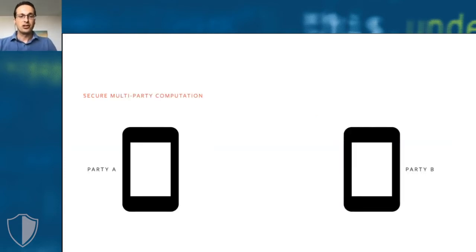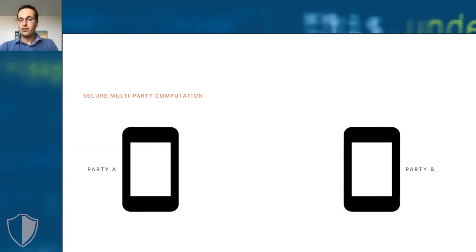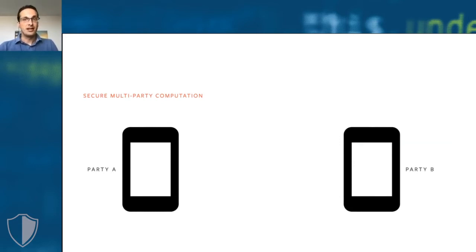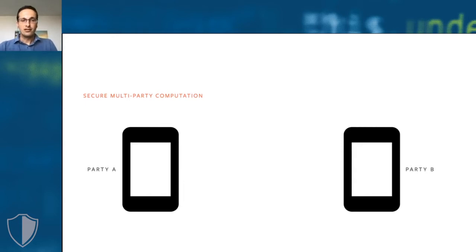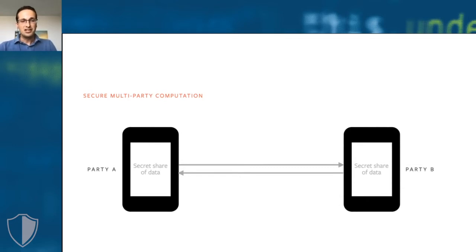Secure multi-party computation is a set of techniques in which we have two or more parties that both have some data that they want to provide as input into the computation but that needs to remain private. In a machine learning setting, this data would typically be training or test data for a machine learning model. To achieve this, the parties construct secret shares of the data that they exchange with each other.